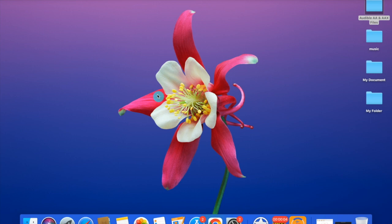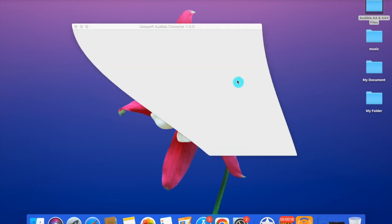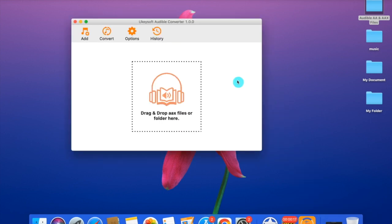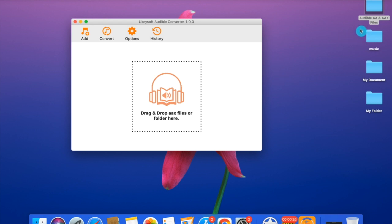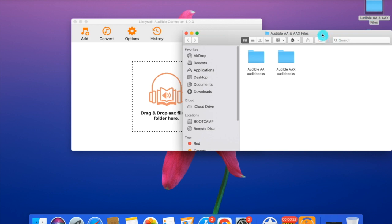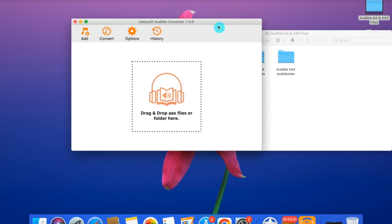Hello everyone, in this video we're going to show you how to convert Audible audiobooks to MP3 with Ukisoft Audible Converter. First of all, let's start the program. Before you add any files to the converter, you need to purchase the audio files from the Audible website. We have the files here already.